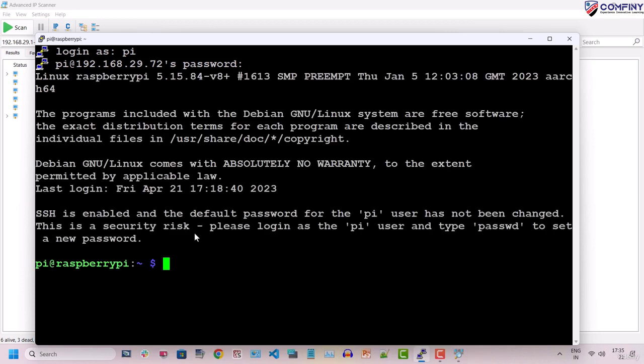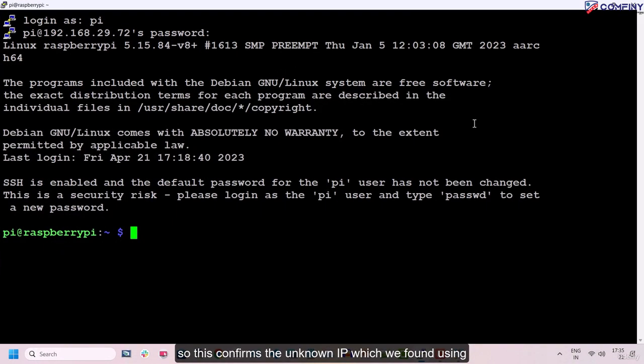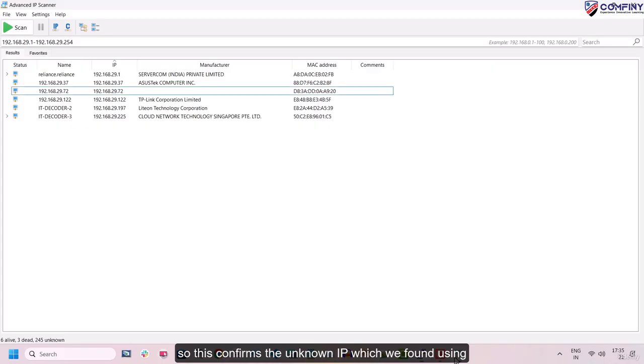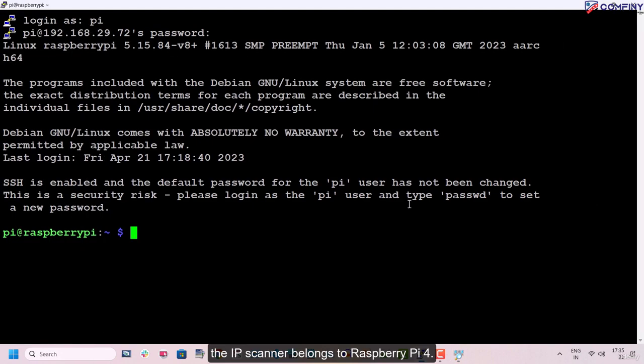Wow, we were able to login. So this confirms that the unknown IP address which we found using the IP scanner belongs to Raspberry Pi 4.